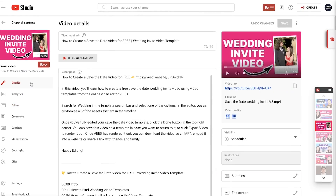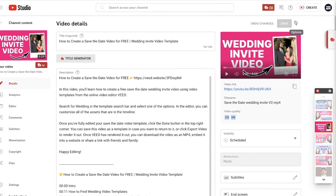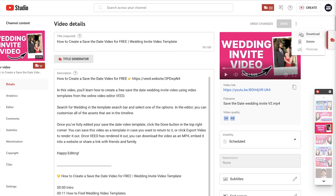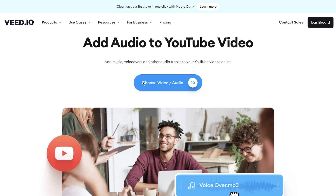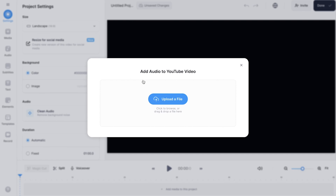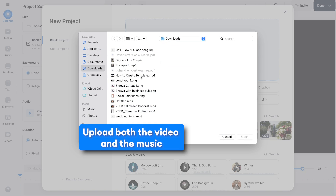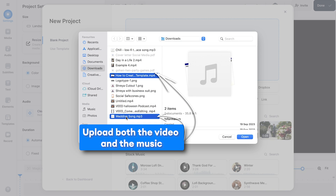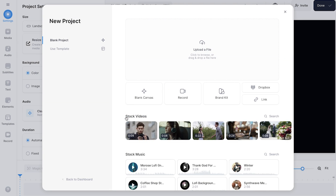You can either download your video from your YouTube channel, or if you already have the file, click the upload a file button. If you already have a song in mind that you want to use, you can also upload the music here too. These will then be added to your timeline.